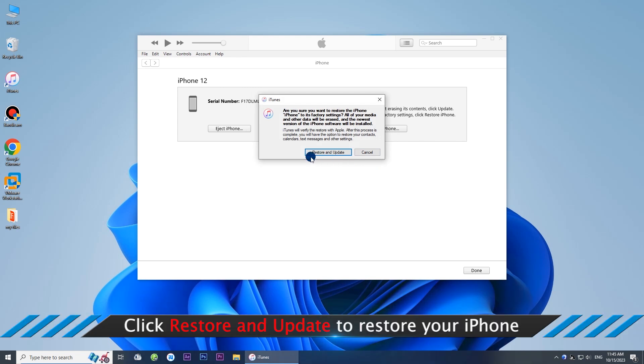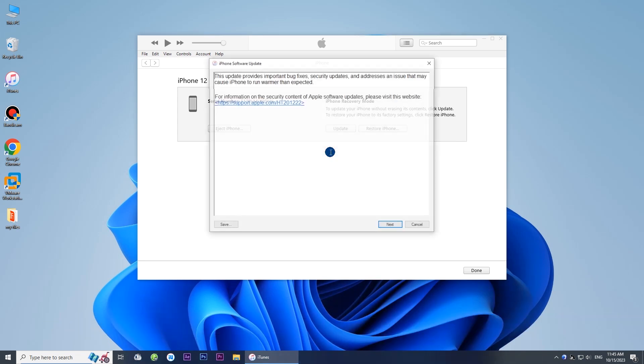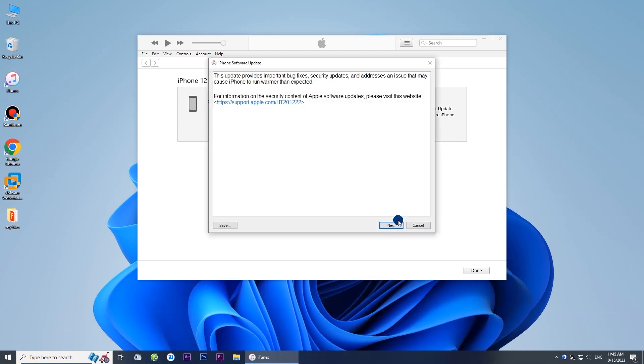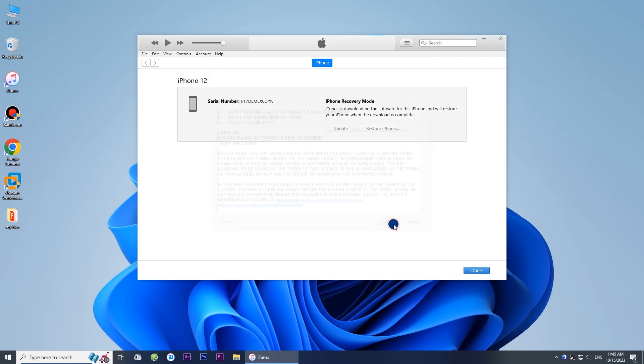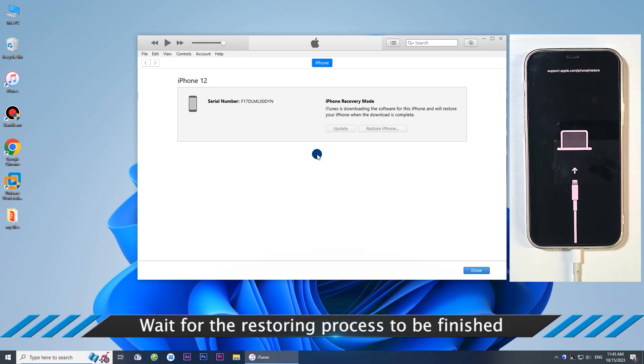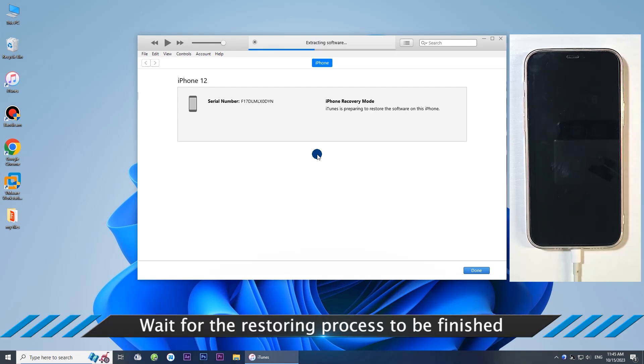Now click Restore and Update. Okay, now wait for iTunes to restore your iPhone to factory settings.